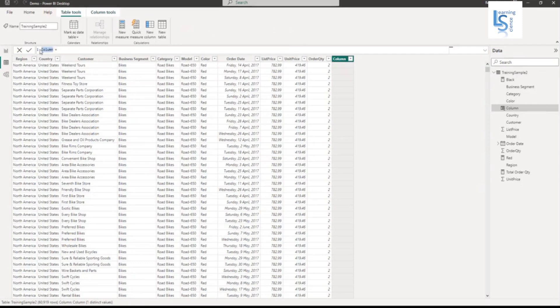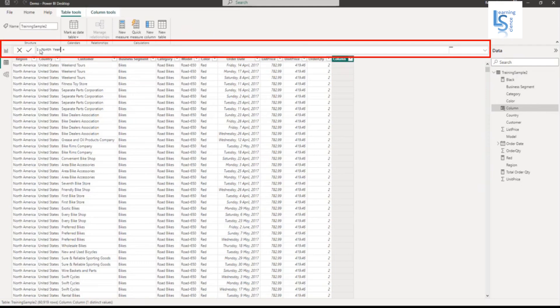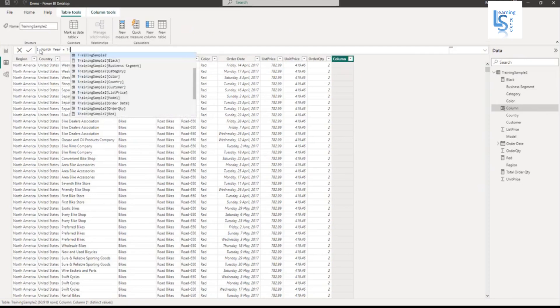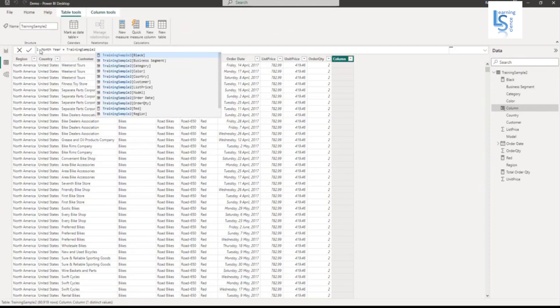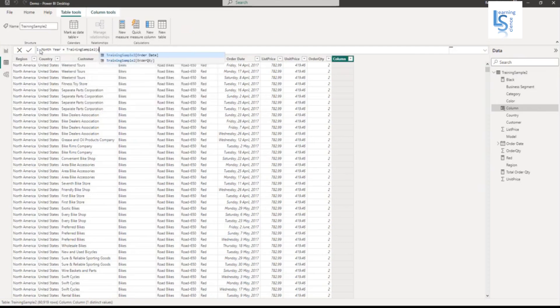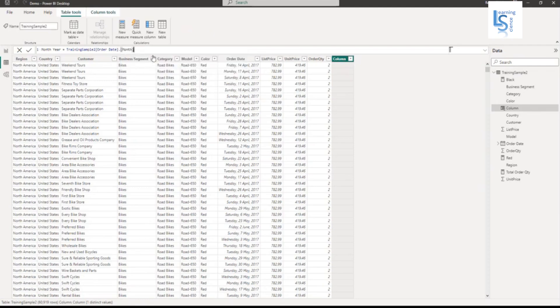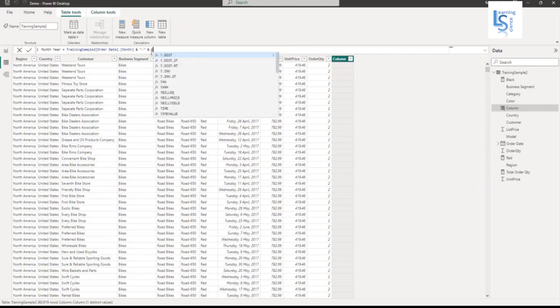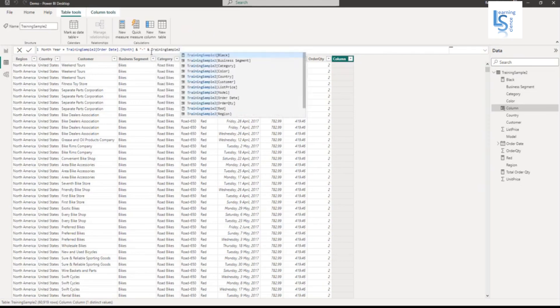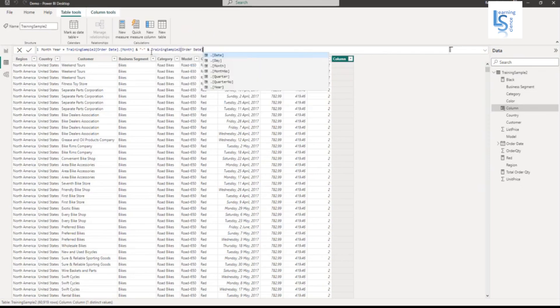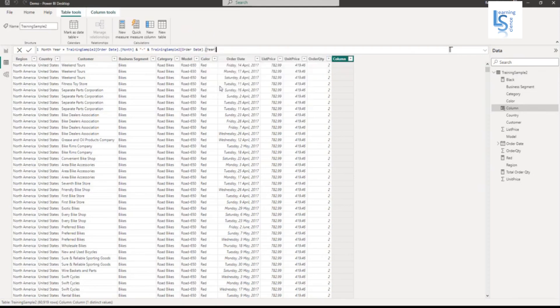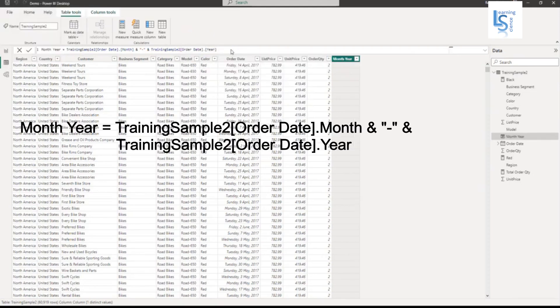My column name is month-year. Now my data table name is training sample. Field name is order date. I will select from the list month, ampersand, double quote, dash, double quote, close, ampersand. And again my data table name and field name is order date. From the list I will select year. Now I will hit the enter button.